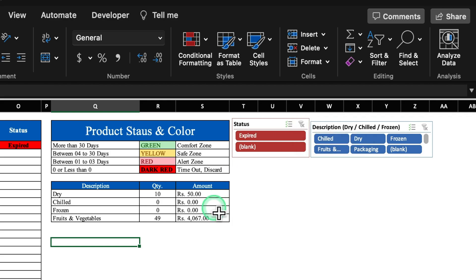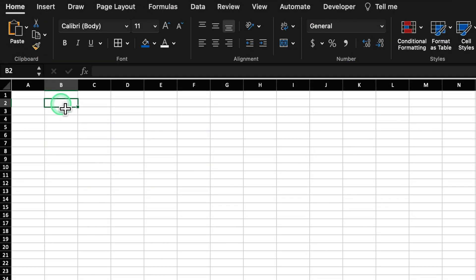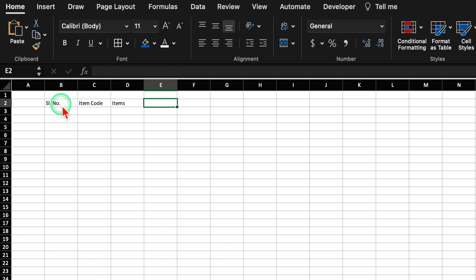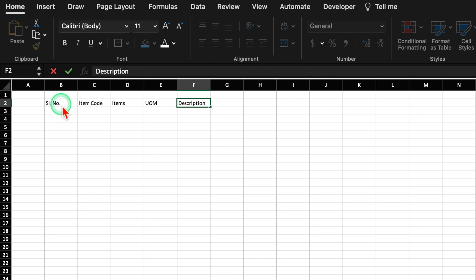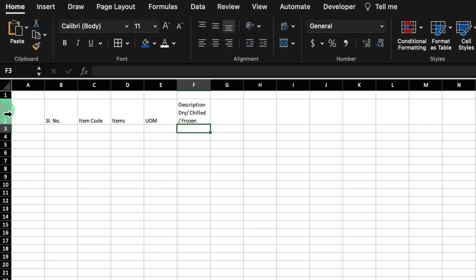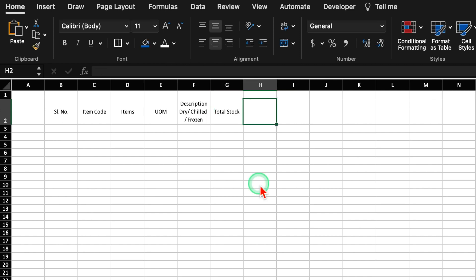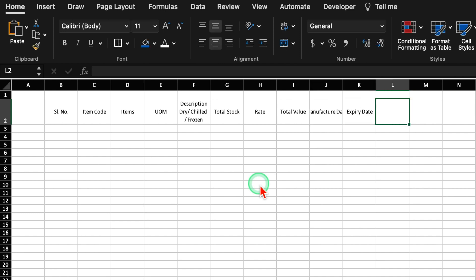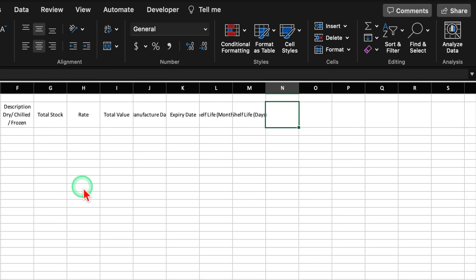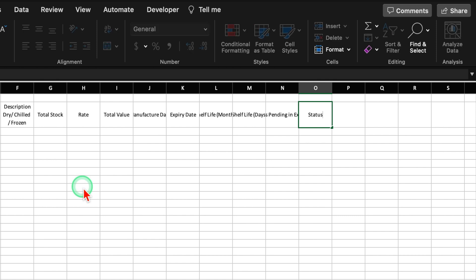Let's start creating a new sheet now. We will start from B2: serial number, item code, items, UOM (unit of measurement), description. I will press Alt+Enter to go to the next line, then type dry, chilled, frozen. We will center and middle-align everything. Then add columns for total stock, rate, total value, manufacture date, expiry date, shelf life in months, shelf life in days, days pending in expiry, and status — meaning whether the product got expired or not.